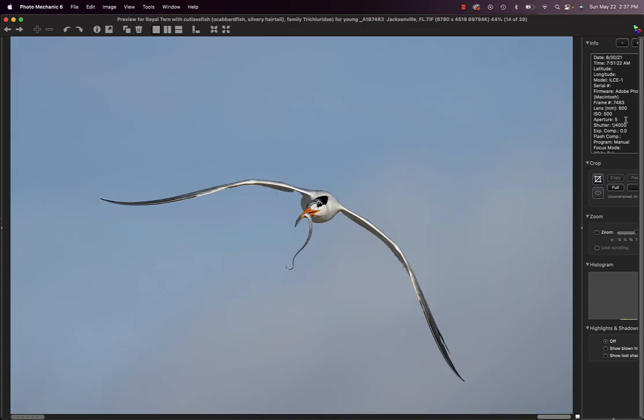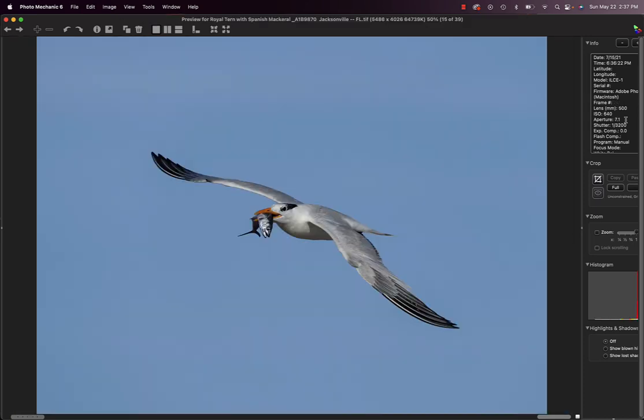This is a cutlass fish. We see them all the time, have dozens of good pictures, also called scabbard fish or silvery hairtail. Royal turn with a Spanish mackerel. I had long series of these and I like this one the best because the fish's head was separated from the tail.